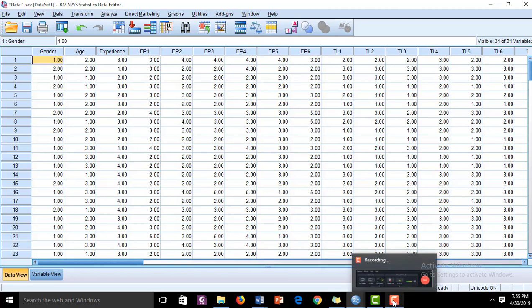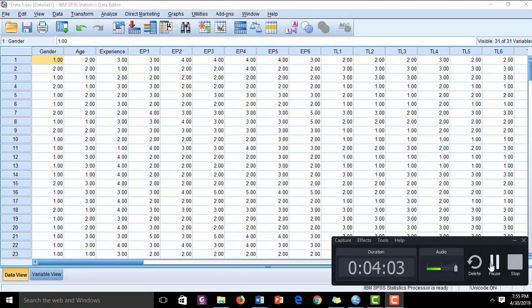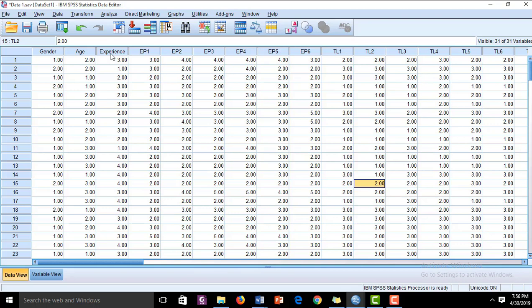Now we are going to perform the analysis on this data and interpret the results, which will form Chapter 4 of the research project. The analyses we are going to do are basic-level analyses suitable for a student doing an undergraduate-level project, to help them cope with the problems they commonly face regarding data analysis.